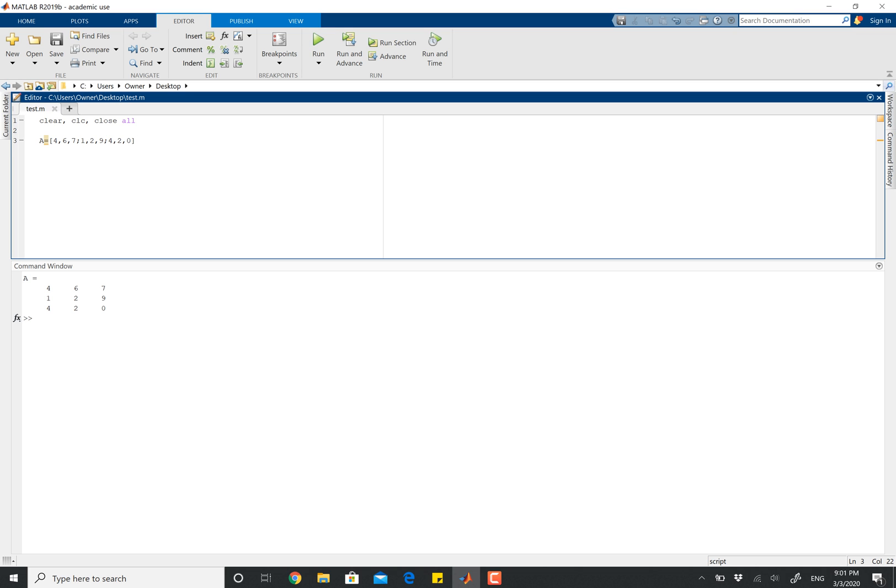So let's say I just want to pull out this number 6 here. The way I'm going to do this is actually super simple. I'm just going to type the name of my matrices, I'm going to open parentheses, and then I'm going to specify which row and then which column I want to take.